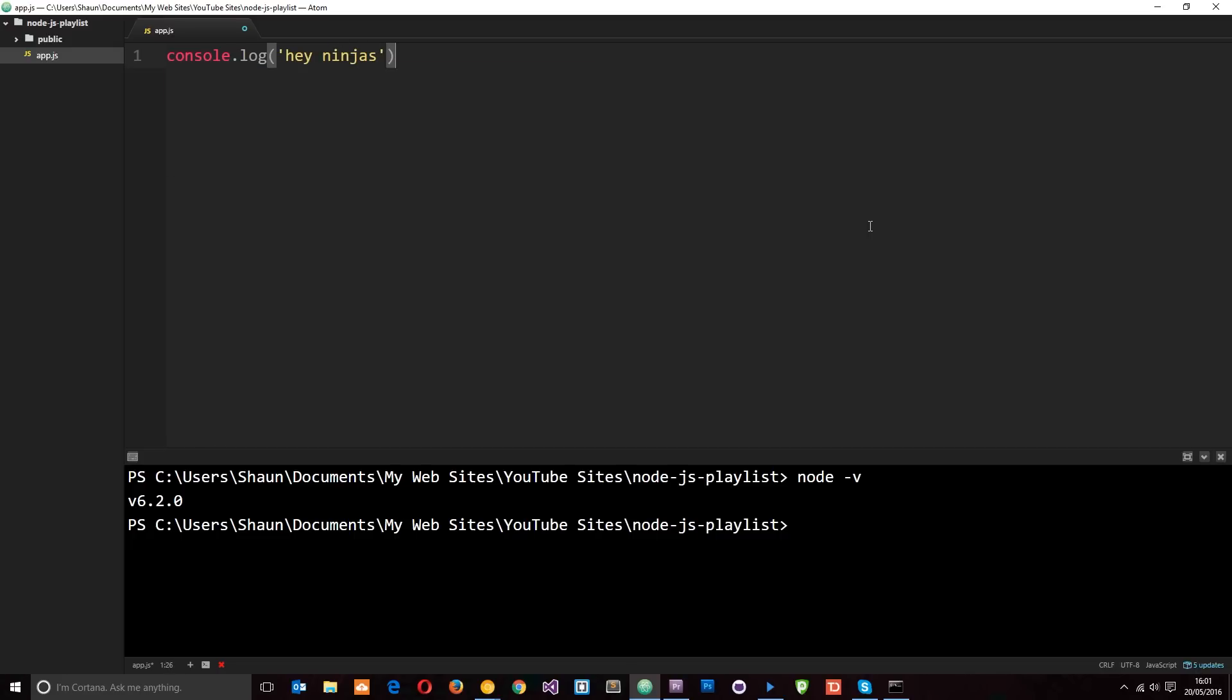So now if I want to run this application or this file in Node, what do I do? Well, I come down to the terminal and I write node space and then the file name which I want to fire or execute, which is app.js.